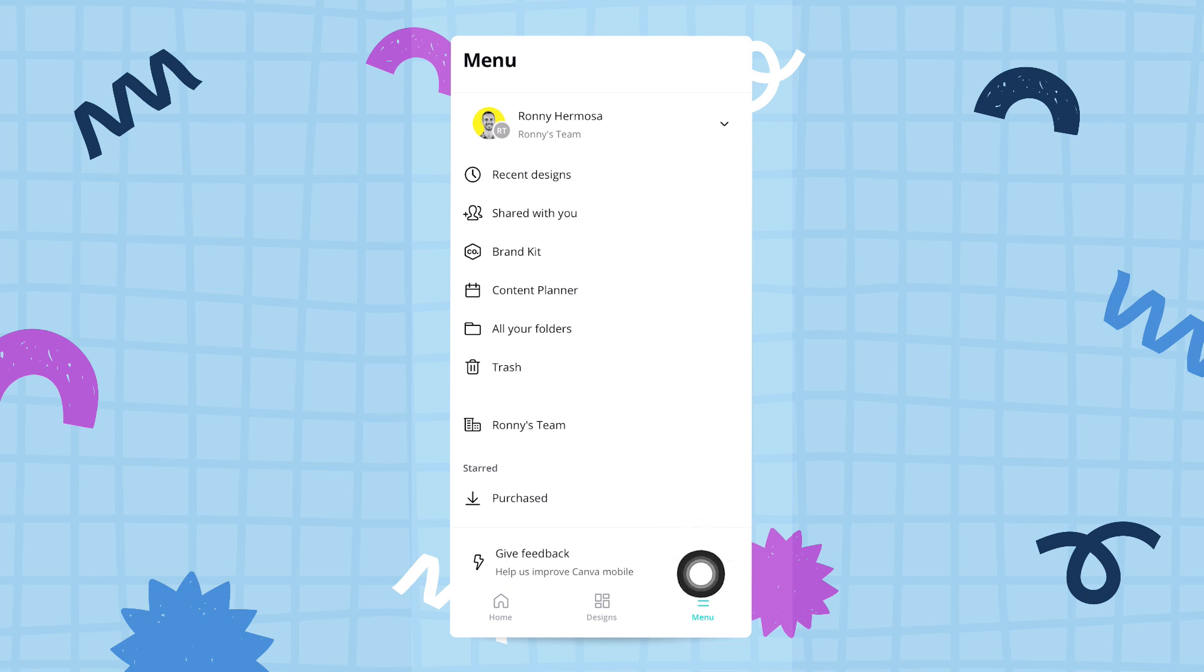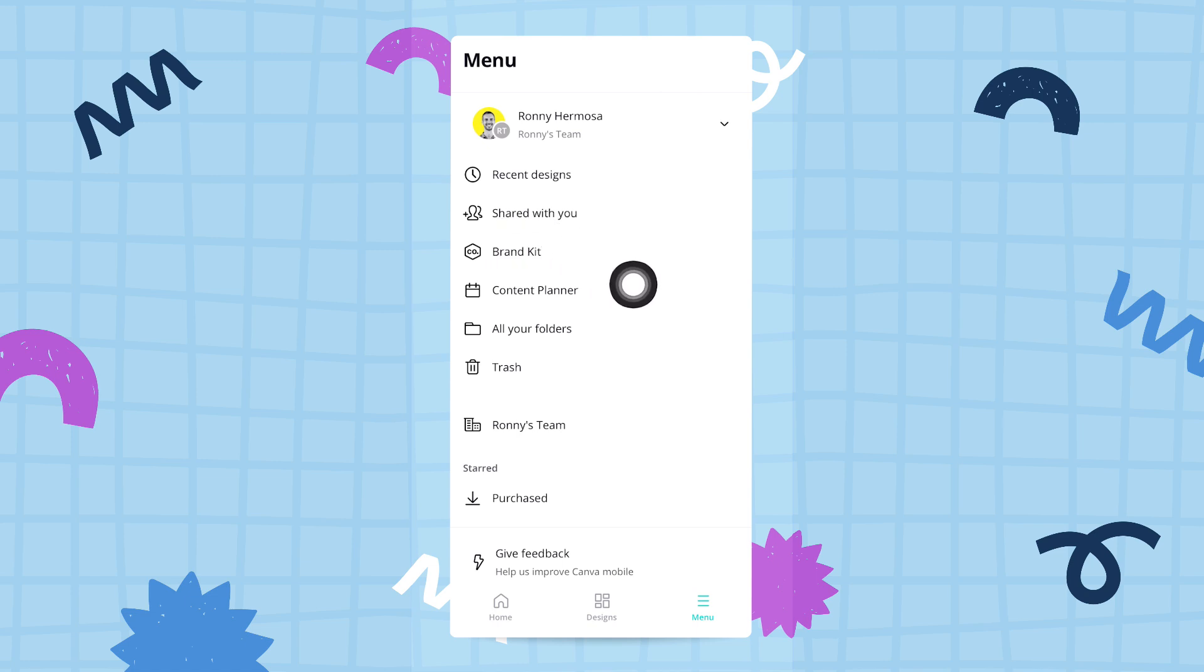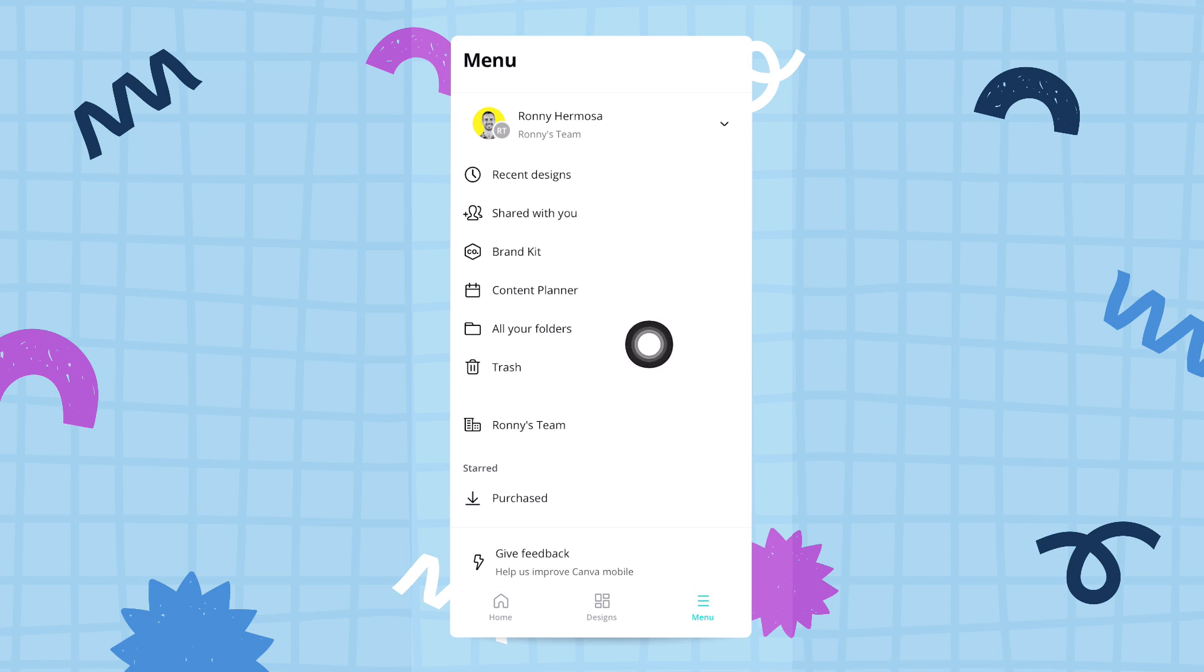Some of the other things you can do from this menu button: you can go through your recent designs, the designs that have been shared with you, you can use the brand kit or the content planner, which are both pro features that we'll explain in another video.